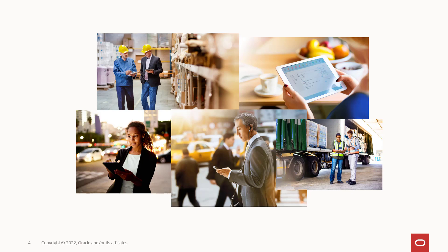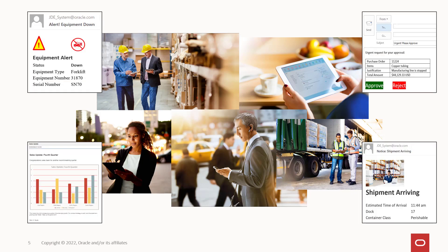The JD Edwards EnterpriseOne Orchestrator and its notification framework provide a platform for busy people to interact with their EnterpriseOne system and business data, whether at a desktop or on the go with a mobile device. Users can be alerted and can quickly react to important events in their day.